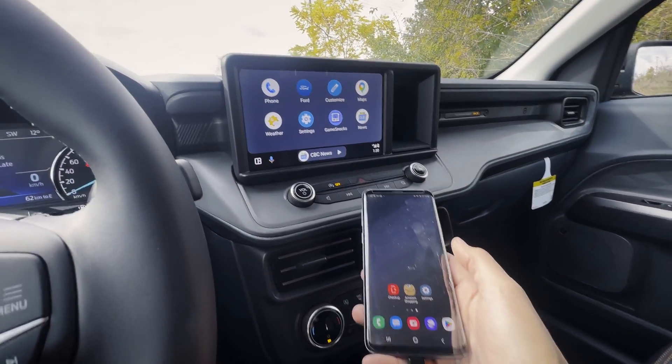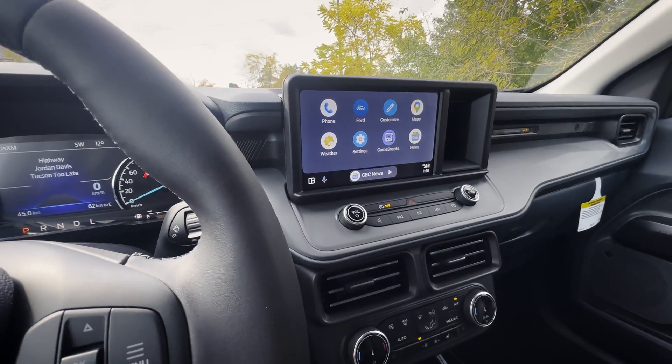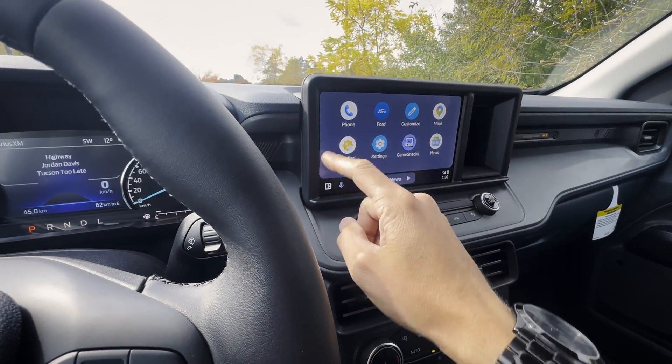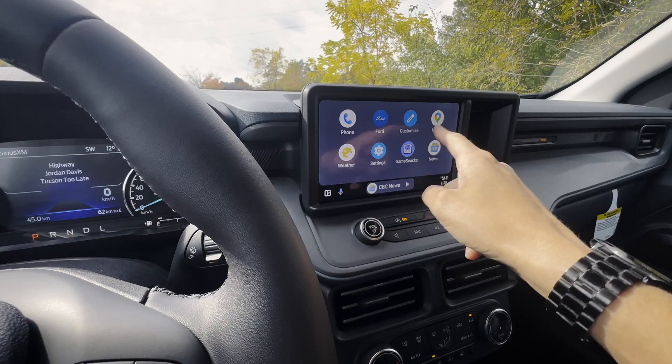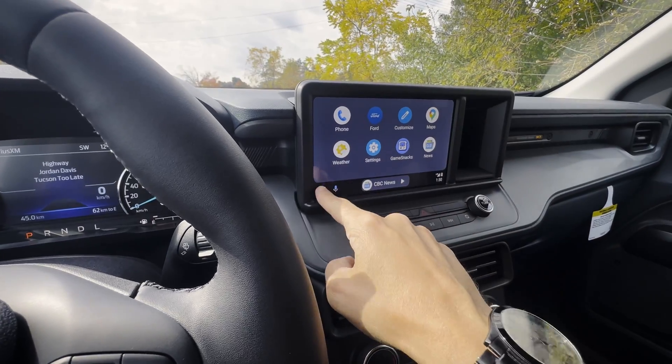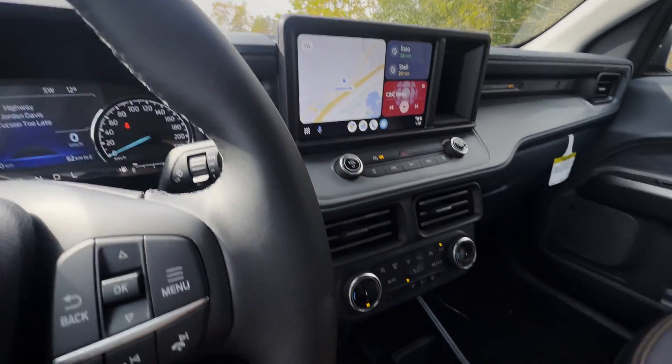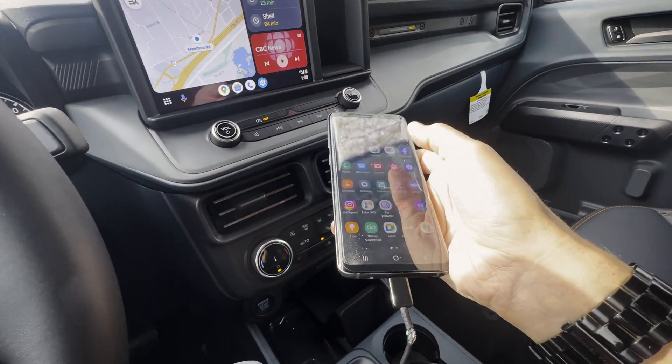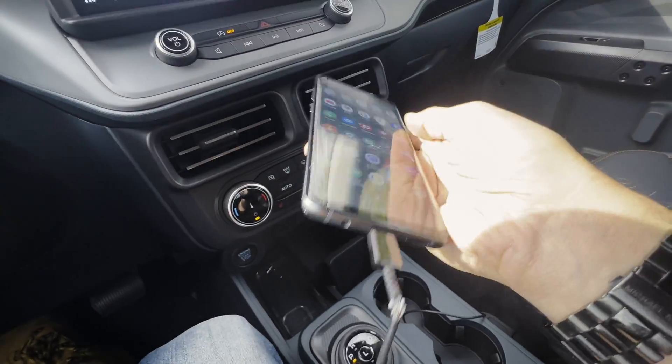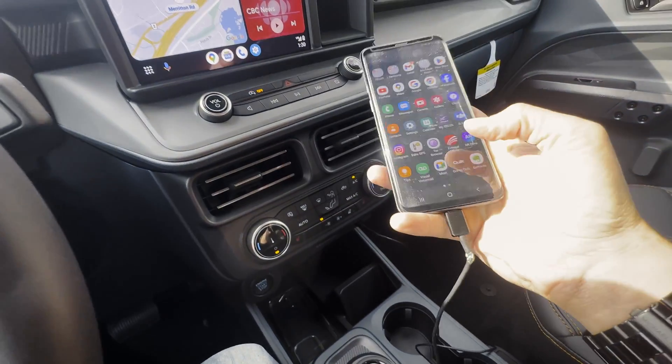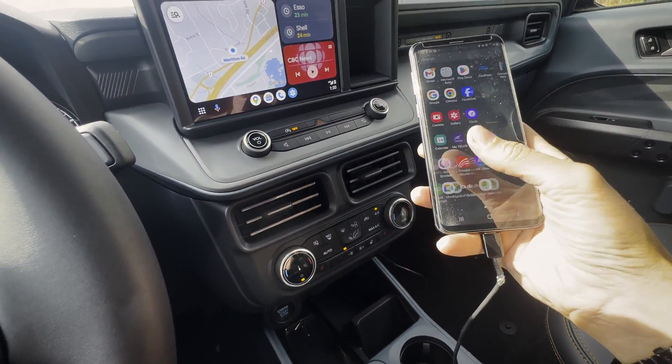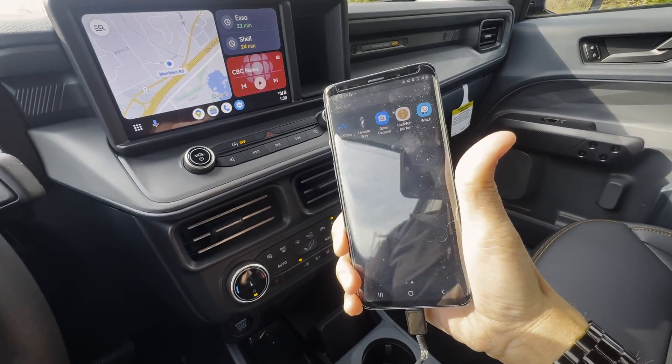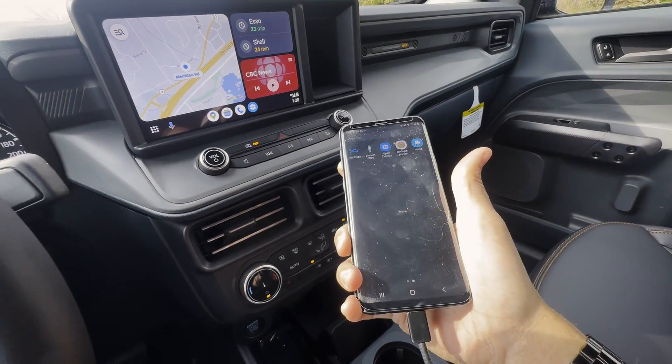This Android phone has Waze installed, but if we look through the connection there, you can only see Google Maps. But if we cycle through the phone, you can see there that Waze is available.